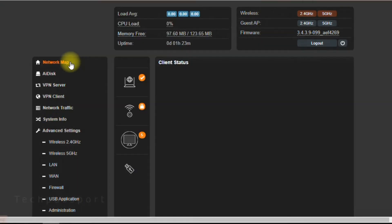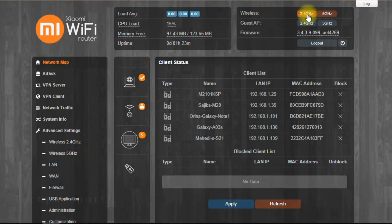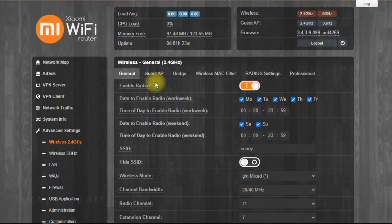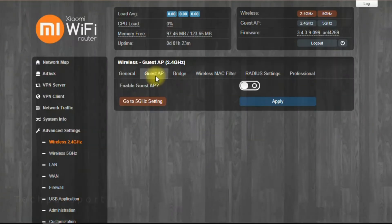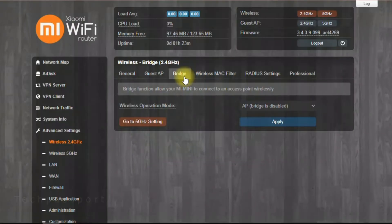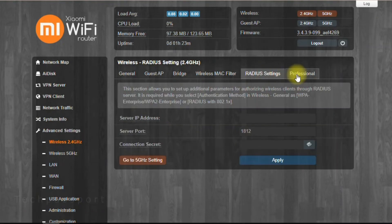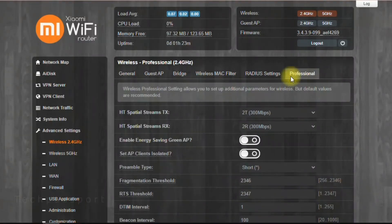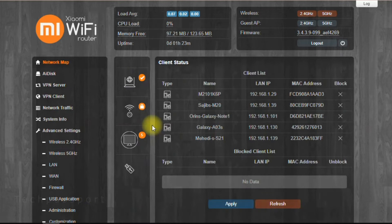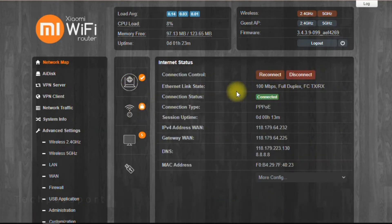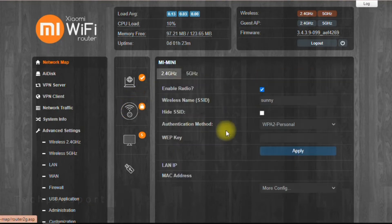This custom firmware has a network map, internet status, client status, USB storage status, AI features, a setup wizard, DPN server, DPN client, network traffic status, real-time traffic status, 24-hour traffic status, last daily traffic status, monthly traffic status, and system info including CPU usage and memory.